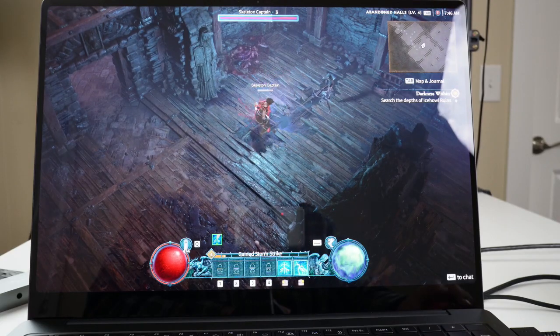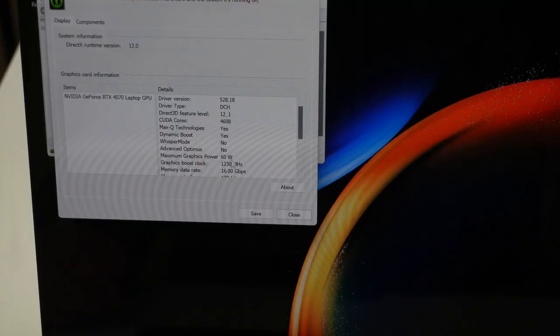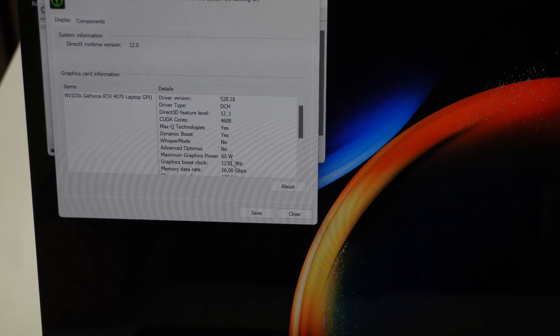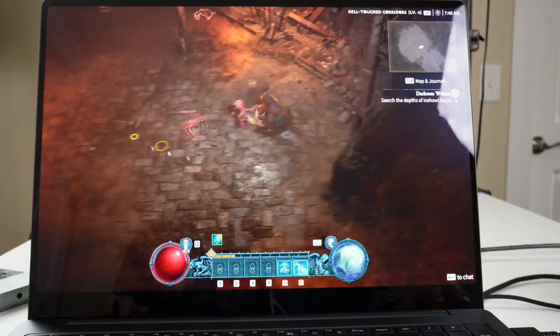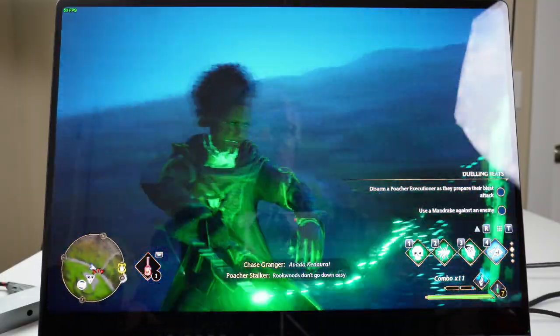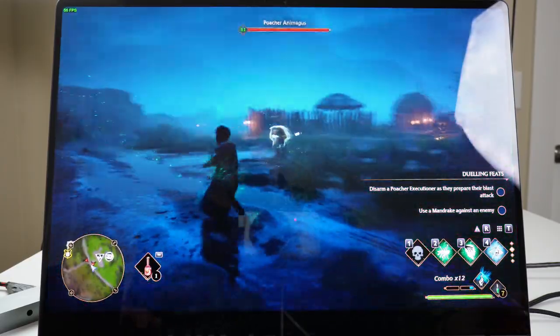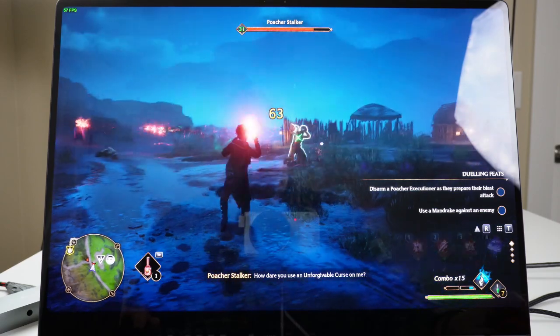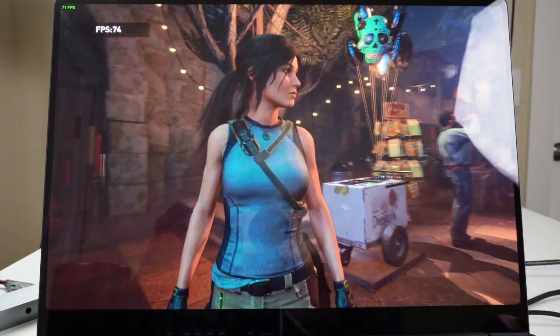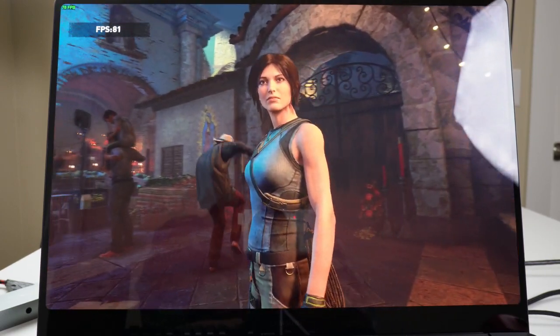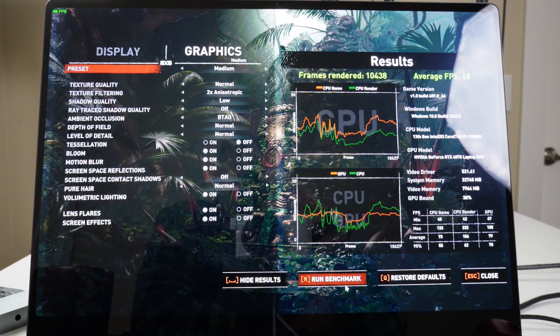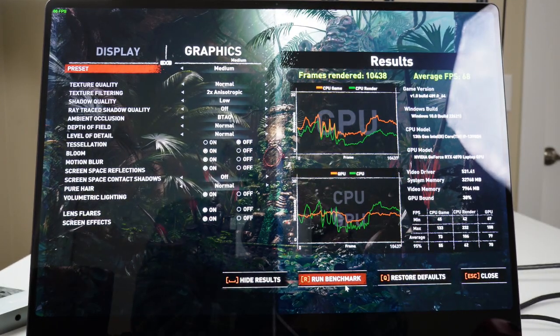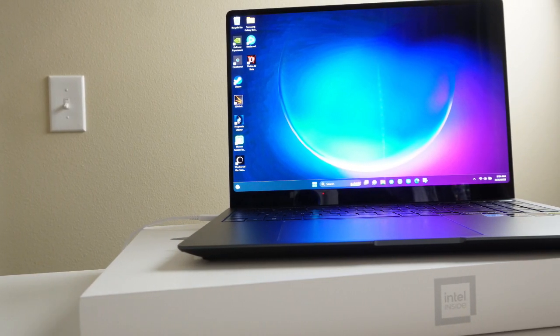We played a couple games on this laptop, and I want to remind people that the TDP on the GPU is around max 60 watts. We got to play Hogwarts Legacy, where we were getting around 50 to about 60 FPS on medium settings. And then we also ran the Shadow of the Tomb Raider in-game benchmarking tool. And there, on medium settings, we got an average FPS at around 68. And then frames rendered was 10,438.